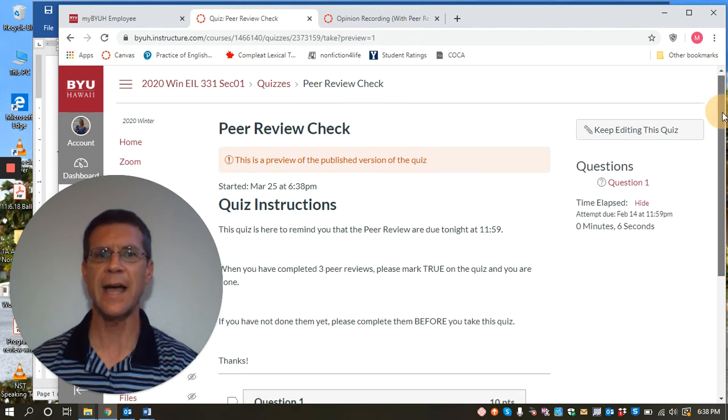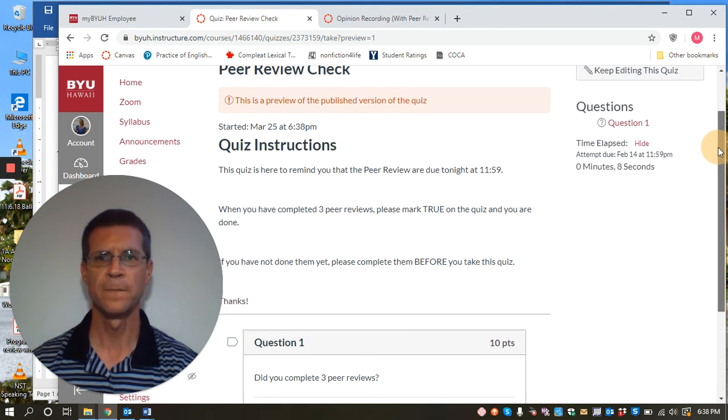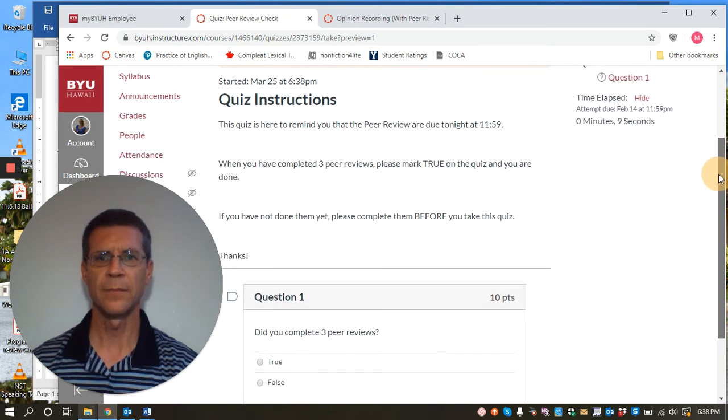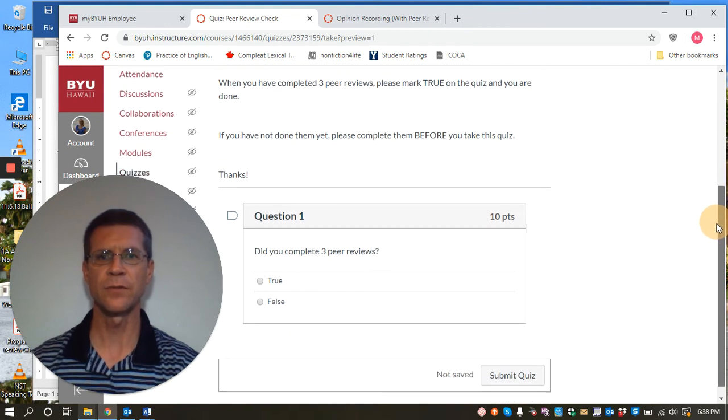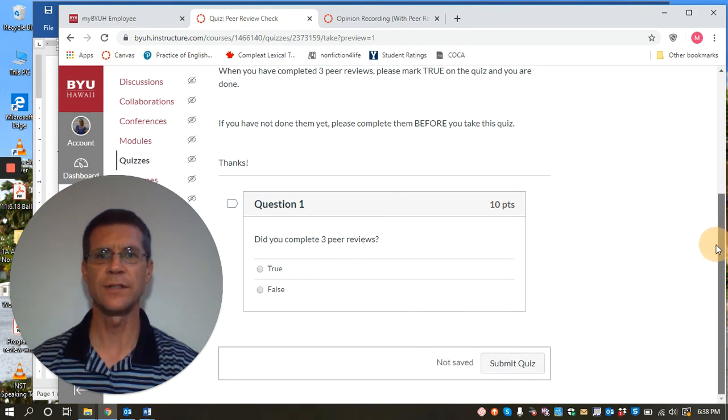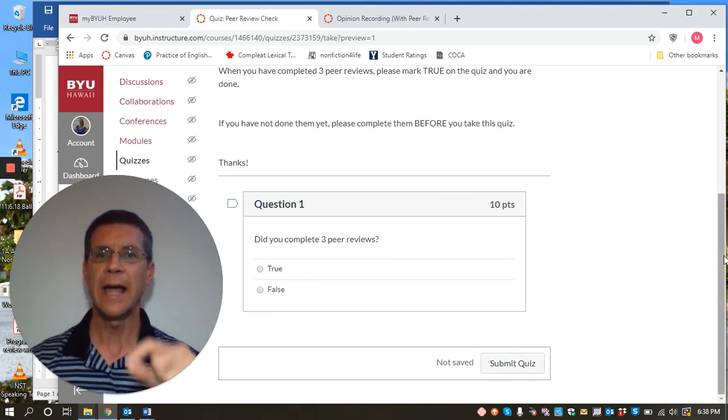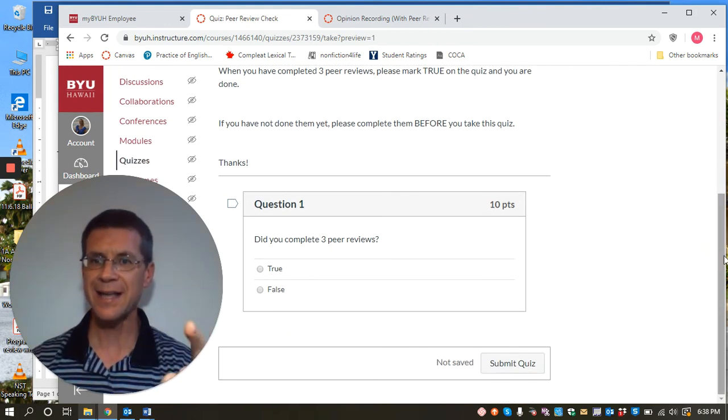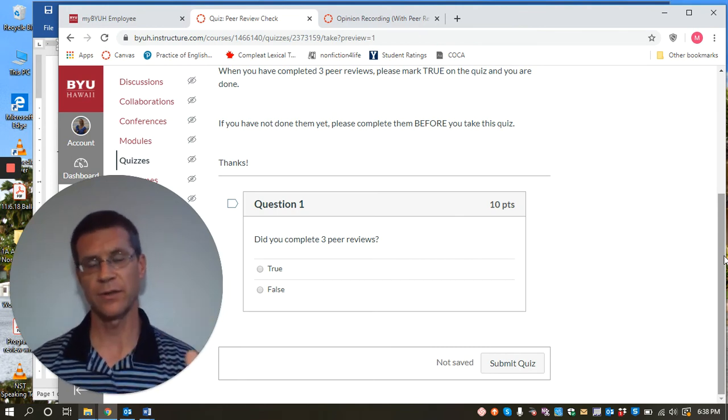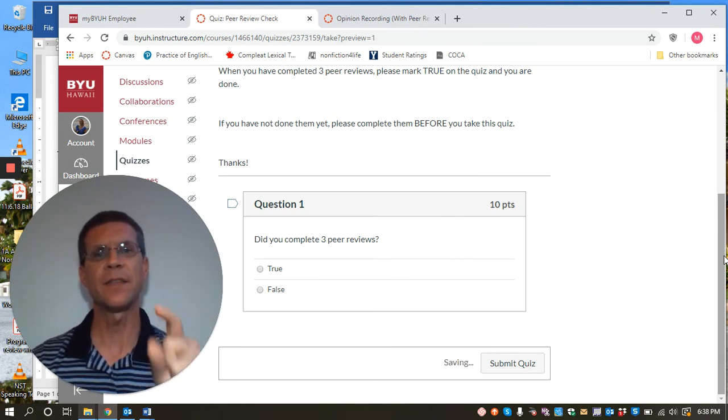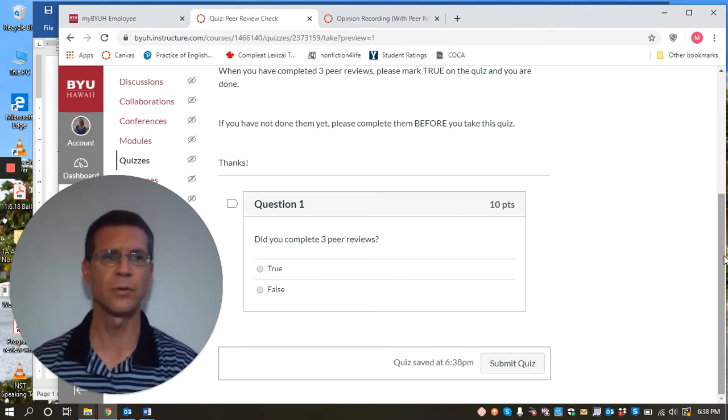And this is what the students take after they do the peer review. And her directions say after the peer review is done question one, did you complete three peer reviews? And there you go. And once they say yes, she goes back and she checks to make sure that they have done it. But then this gives them 10 points for doing the peer review.